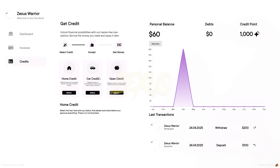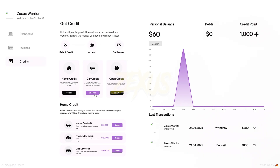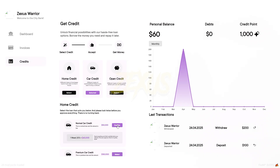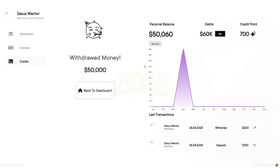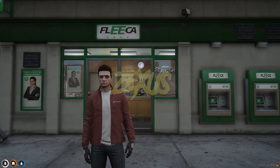Let's check the credit system. I'll be checking the car credit — click over here, then select your credit type. I'll select this one and click on Confirm. As you can see, I got a loan of fifty thousand dollars in my bank account.